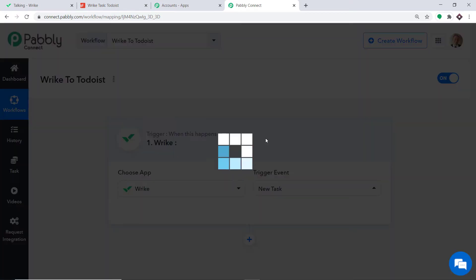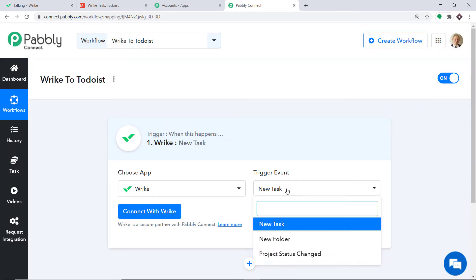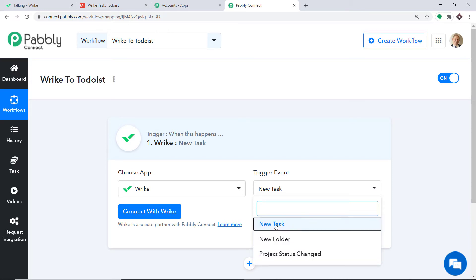New Task is basically a trigger event. A trigger is essentially an if statement — it asks: if the condition is met, what should be done? For example, if a new task is created, what action should be taken by the system? There are many more trigger events like new folder, project status change, and so on. If you don't find the trigger of your choice, you can make a request to our team at admin@pabbly.com for the specific trigger you want. At present, I just want to send the data when a new task is made in Wrike.